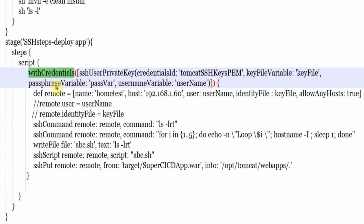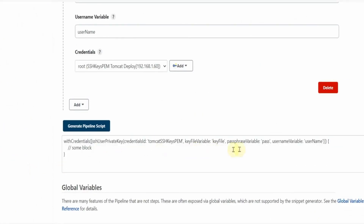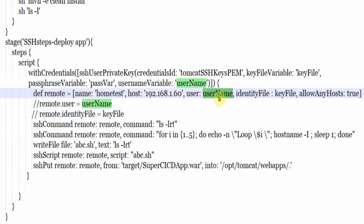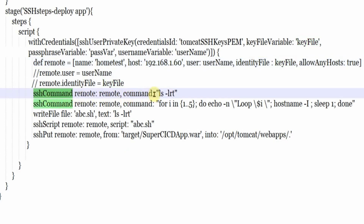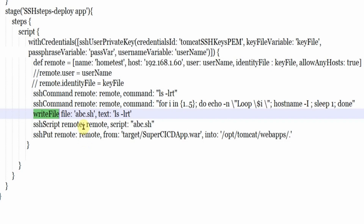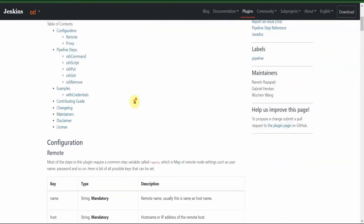I am using that generated code directly here inside the steps. Then I am defining this list variable with key-value pairs. Name is the name of the host, host is the IP address, username is the username variable defined from withCredentials, identity key file is the key file variable, and allow any host is true. For this plugin there is a simple command which will execute on the remote host. SSH put is used to transfer files. SSH script lets you run any script on the remote host. All these things are available in the SSH steps plugin documentation.